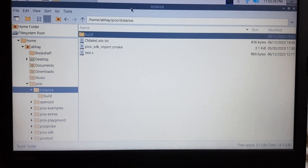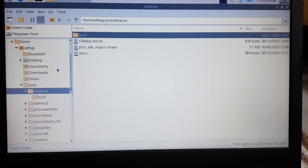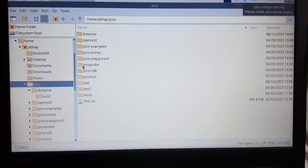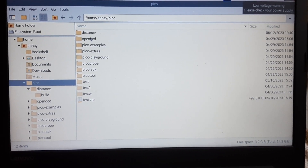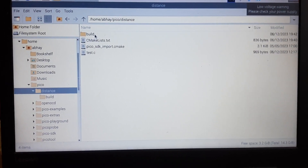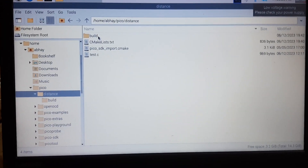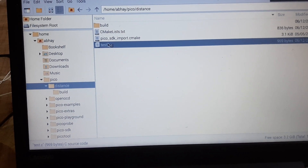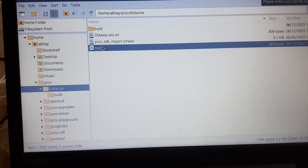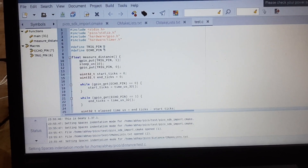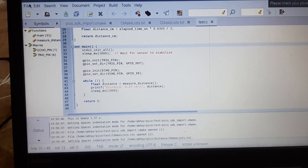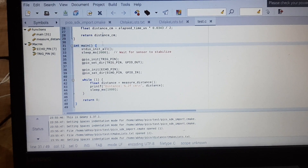To program the Pico, we will first go into our pico folder, then in the pico folder we will create a folder called 'distance'. In this distance folder we will make the file test.c and we will include this program.